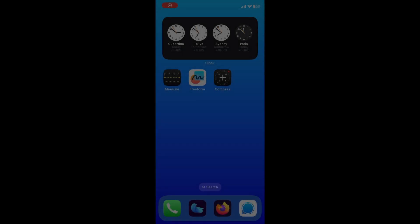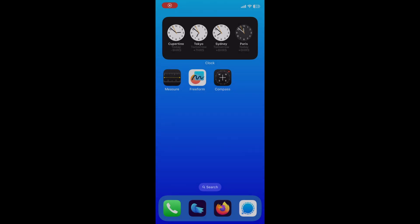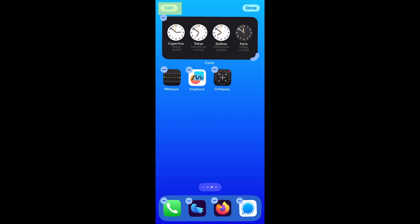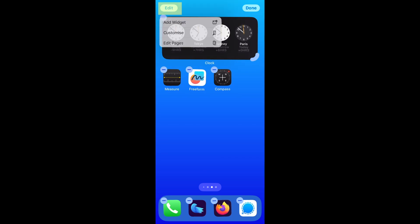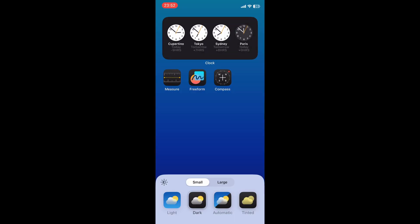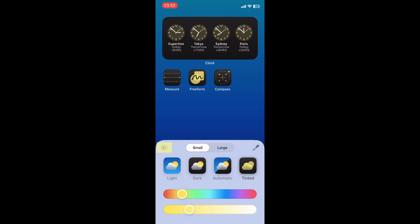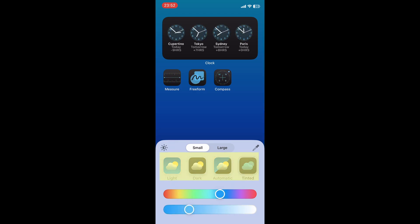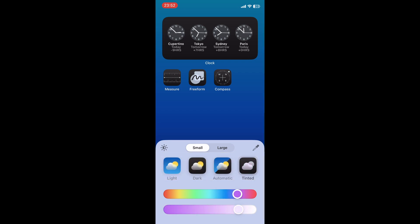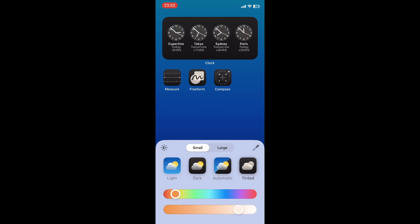To customize your home screen on iOS 18, tap long on the home screen. Choose Edit on the upper left corner, then Customize. You can activate or deactivate the brightness, or select different contrast modes. You can also play around with the colors to customize your icons and your widgets.